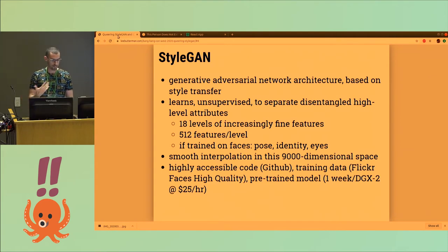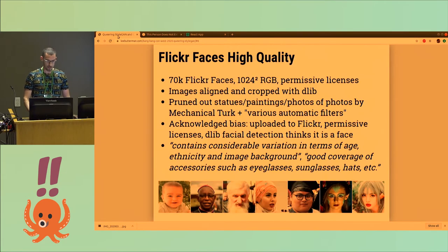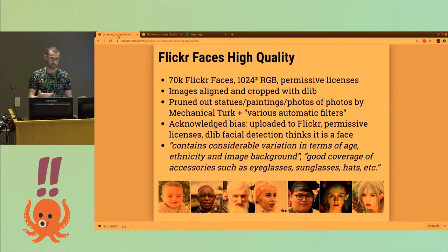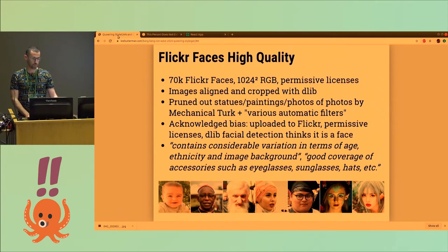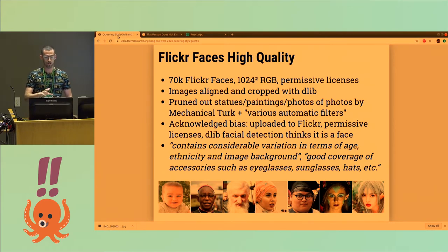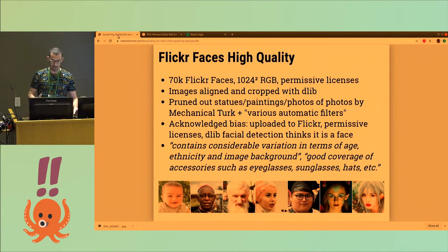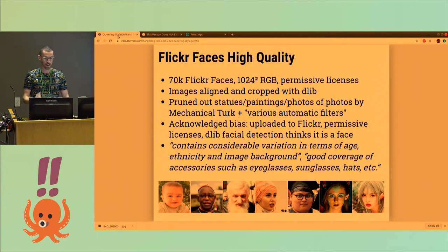If you want to generate your own training data, it's even more expensive. The dataset comes from 70,000 faces extracted from Flickr, all 1024 by 1024. They get aligned and cropped in various ways, with statues, paintings, and photos of photos pruned out. So there definitely is a bias in that.